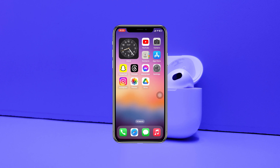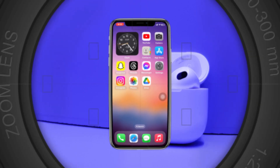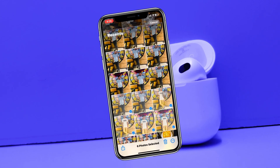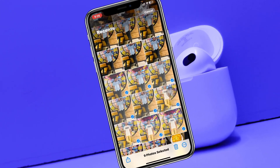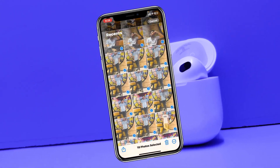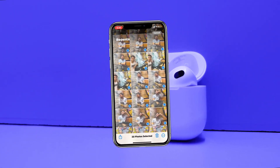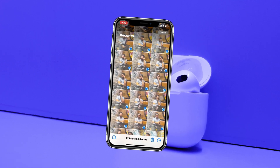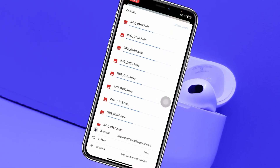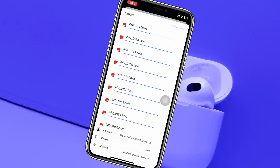How to upload iPhone photos to Google Drive. Welcome back to the Sky Tech Studio. In today's guide video, I'll show you how you can upload all of your iPhone photos to Google Drive. Without wasting any more time, let's get started.